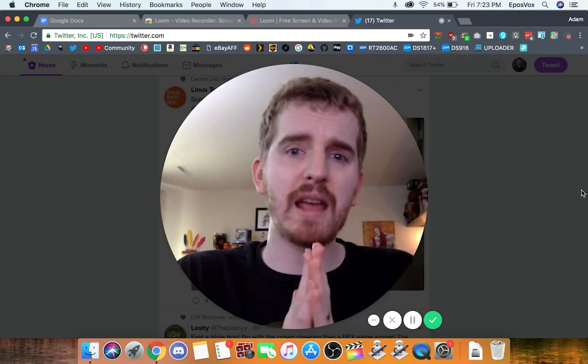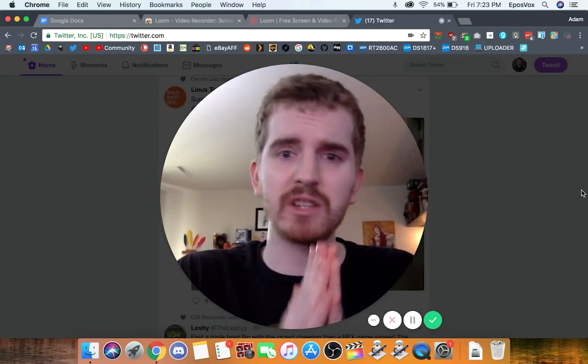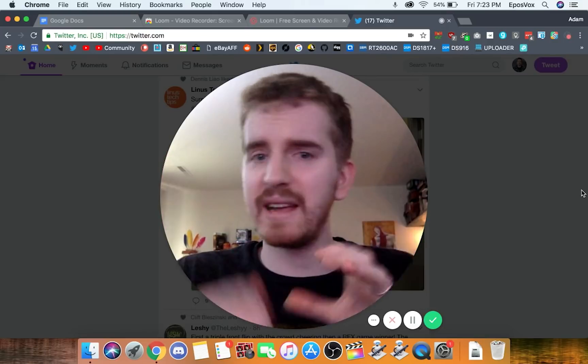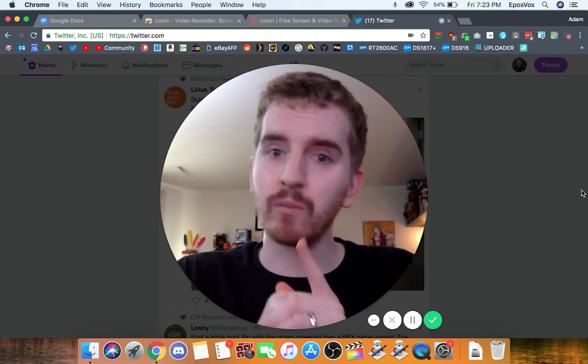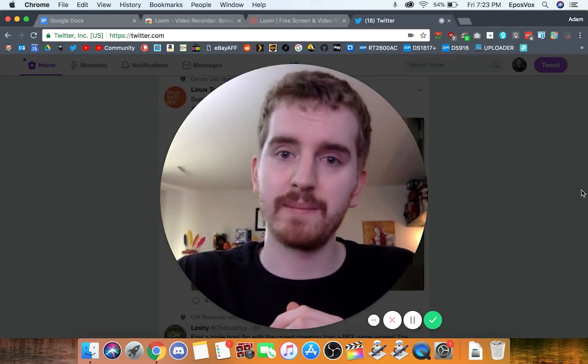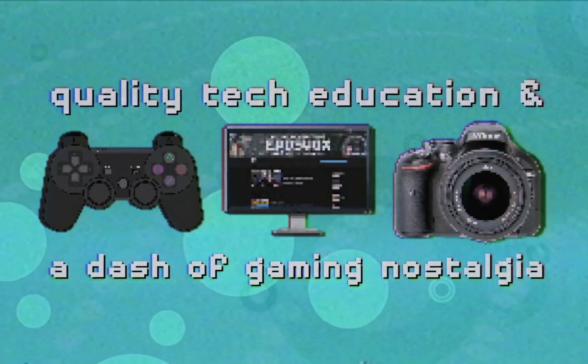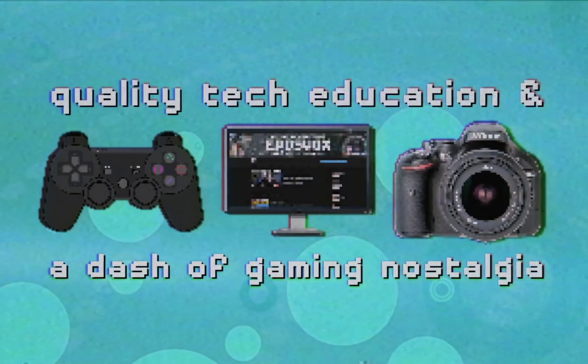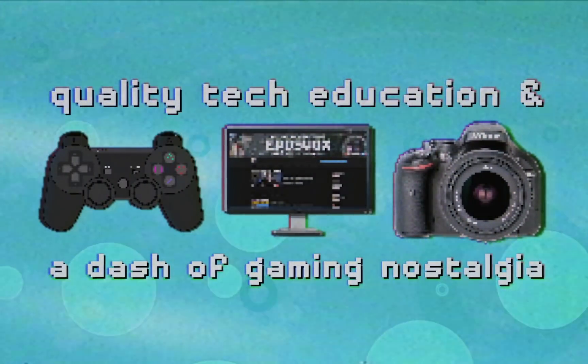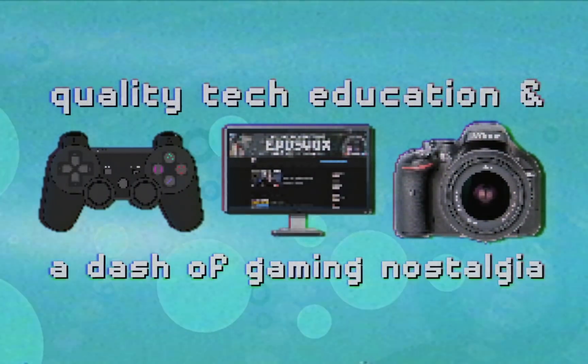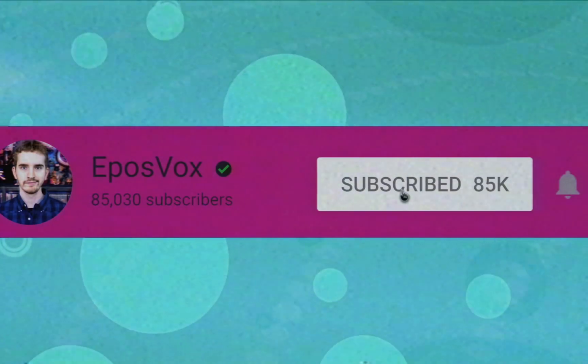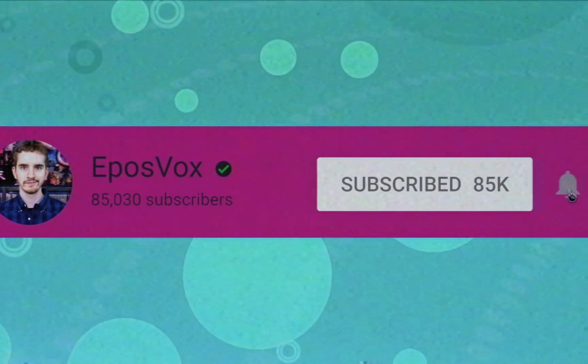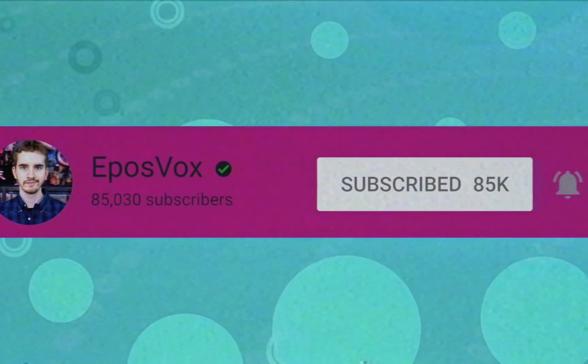We're going to be checking out a free browser extension called Loom and seeing if it's the solution for you right after this. Useful tech education and gaming nostalgia that won't put you to sleep. Get subscribed and turn on notifications so you won't miss the next guide.